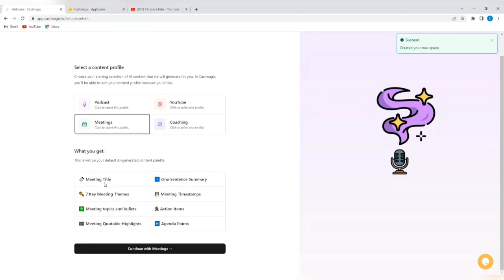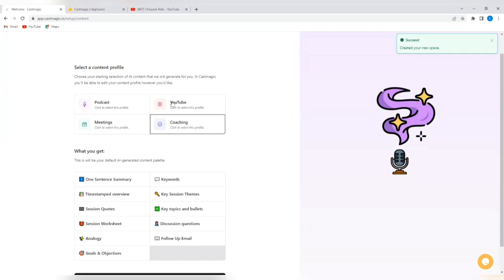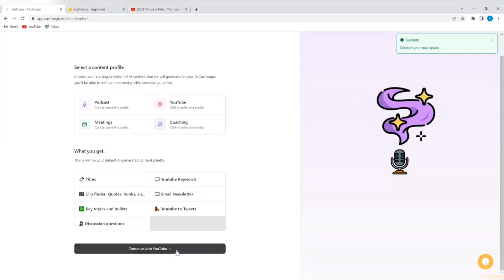And then if you tap on meetings, you're going to get meeting title, seven key meeting themes, meeting topics and bullets, meeting quotable highlights, one sentence summary, meeting timestamps, action items, agenda points. And then if you tap on coaching, you'll also see what you get. One sentence summary, timestamped overview, session quotes, session worksheet, analogy, goals and objectives, keywords, key session themes, key topics and bullets, discussion questions and follow-up email. So, you then decide what it's going to be for you. I'm going to go on YouTube and then I'm going to tap on continue with YouTube.